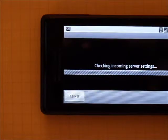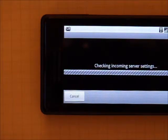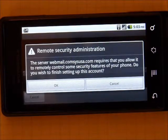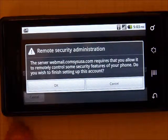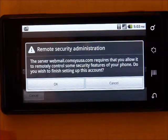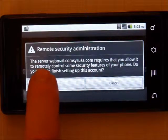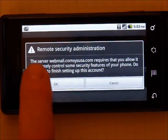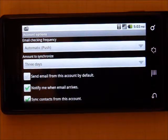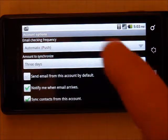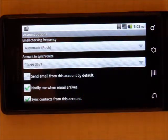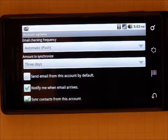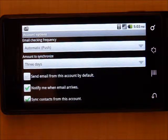Next, it will check incoming server settings. Now you will get on the original droids, you will get a message about remote security administration. Hit OK. One of the great features with this new email server is that you are able to do a remote wipe on devices remotely. So you want to allow that.